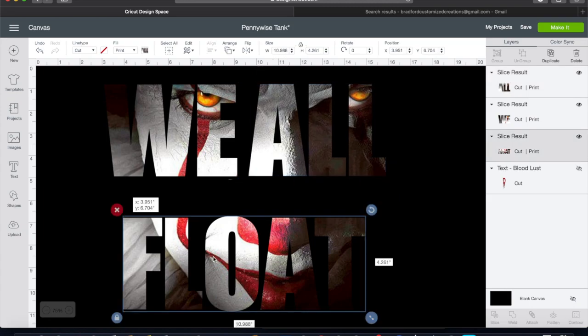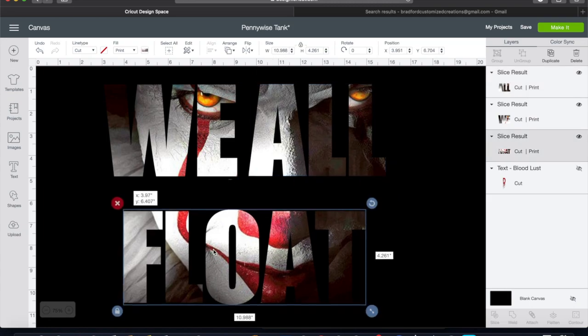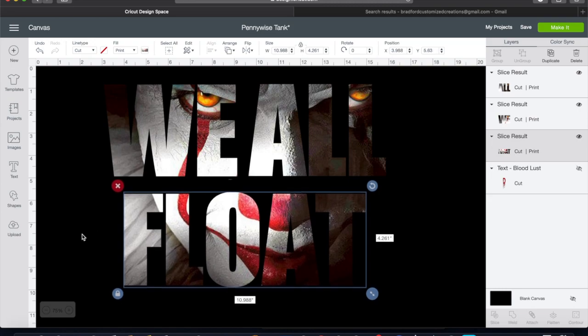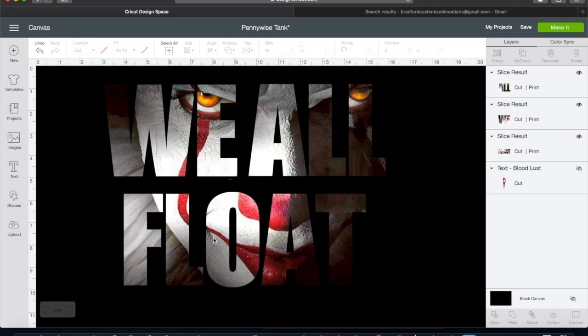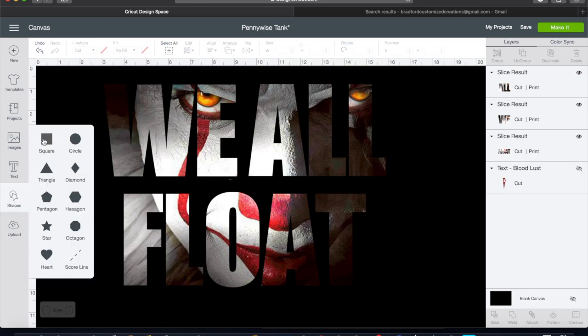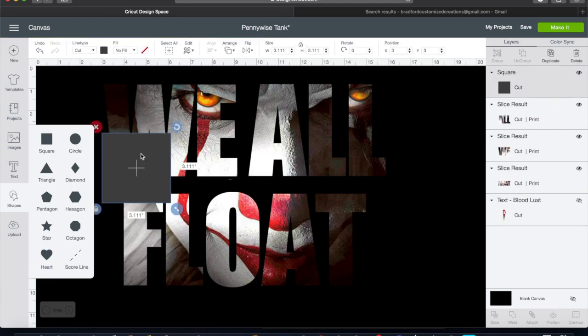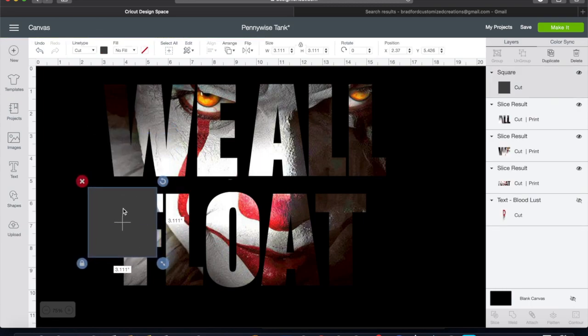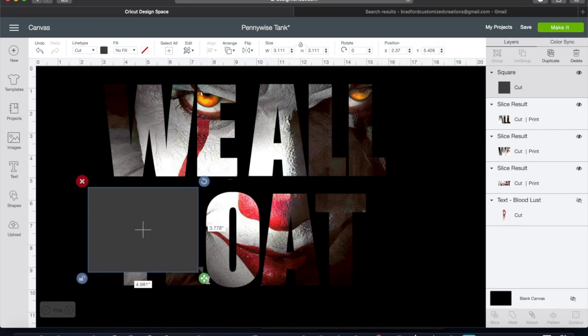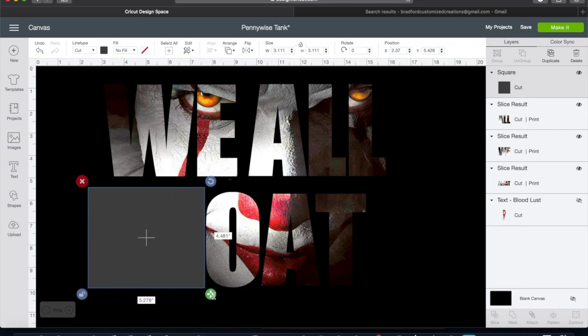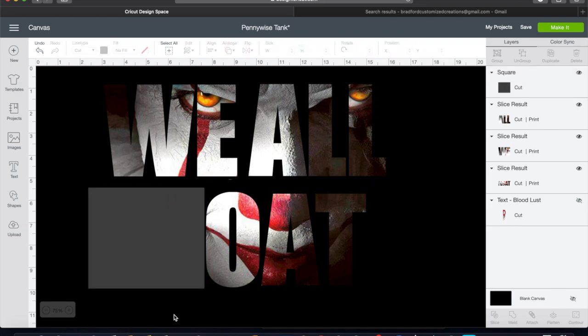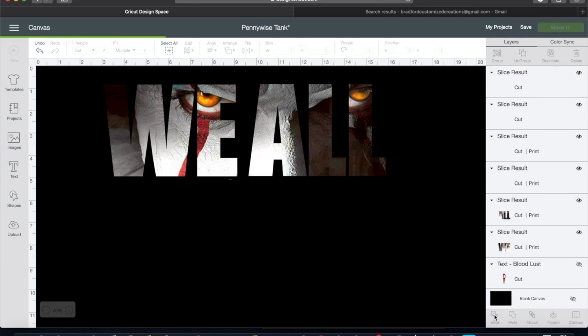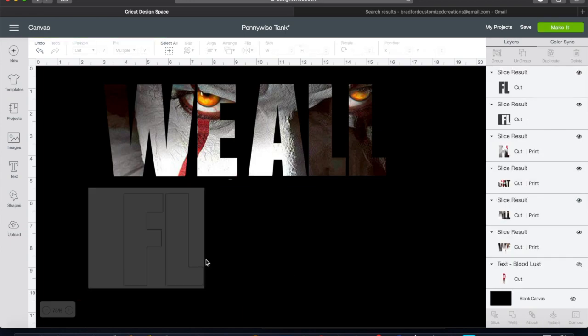And we are going to do the same thing to 'float'. We are going to take a shape once again. I'm using a square, it's the easiest for me to use. Use the unlock feature, highlight over the F and the L, making sure not to cut into those letters or the O. Hit our slice tool and get rid of the gray once again.